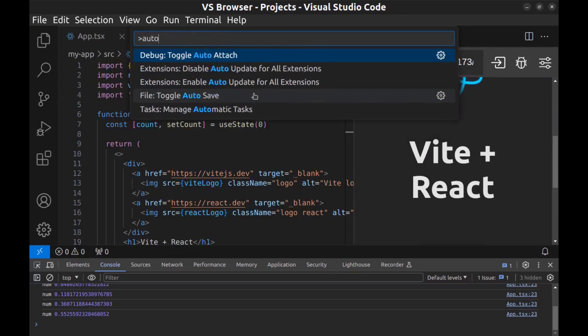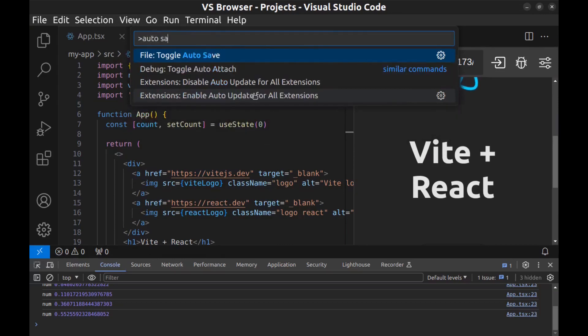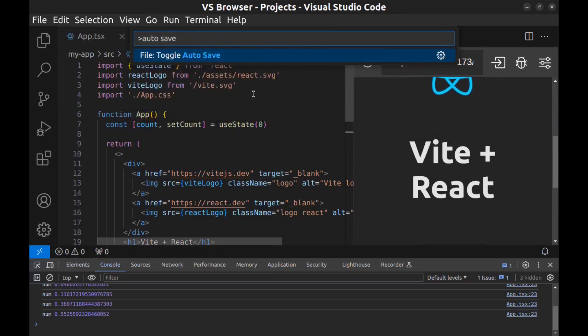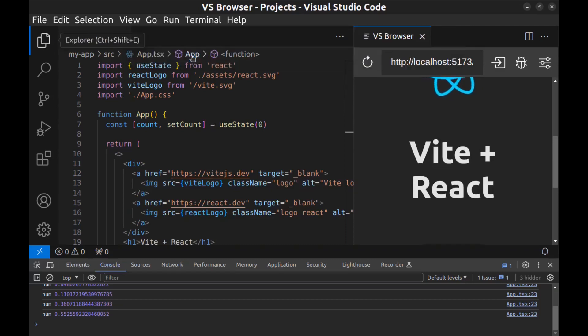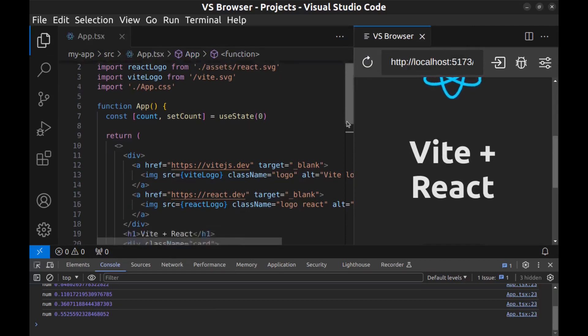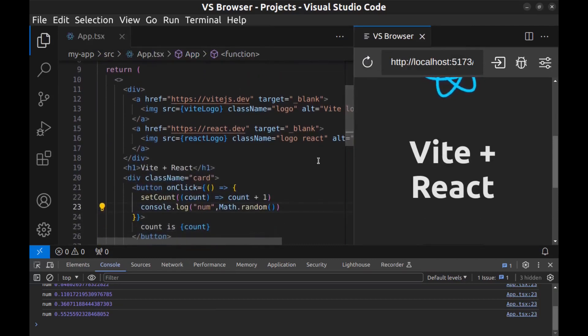Enter Auto Save and toggle it. You can undo it by toggling it again. All right, now.